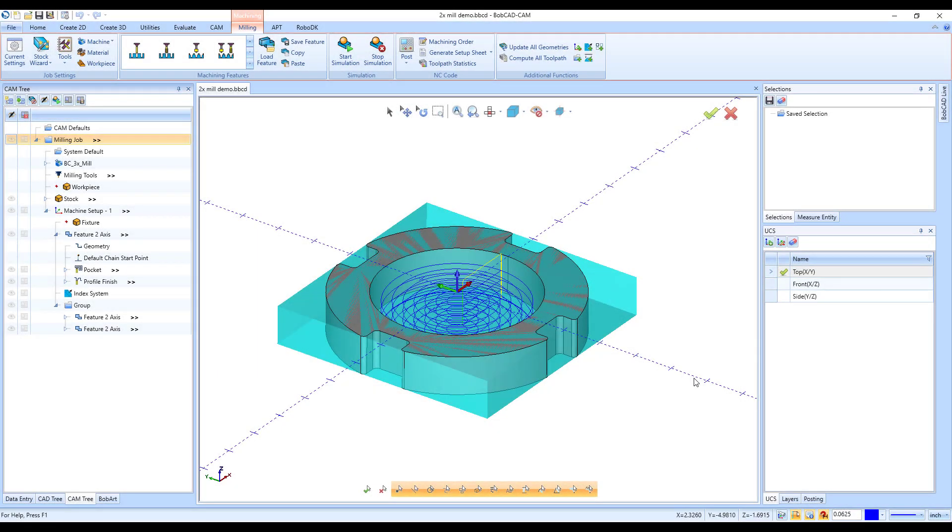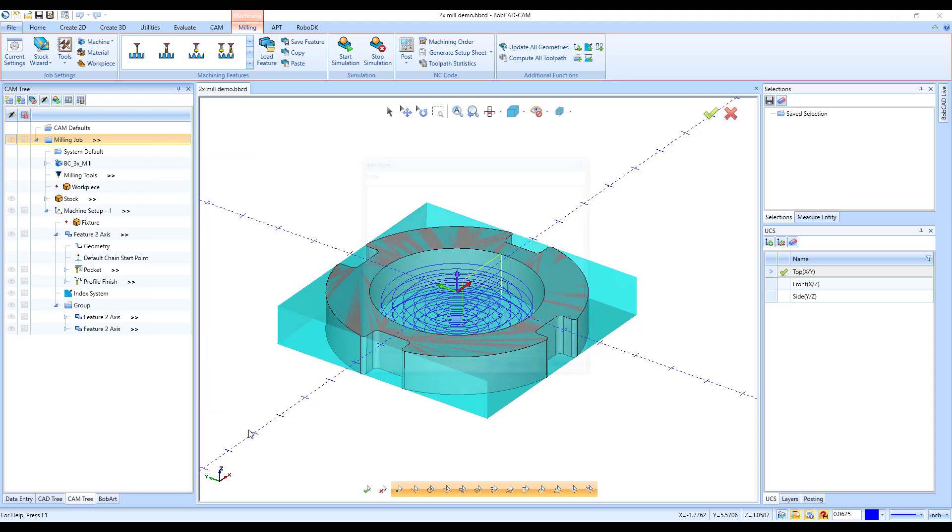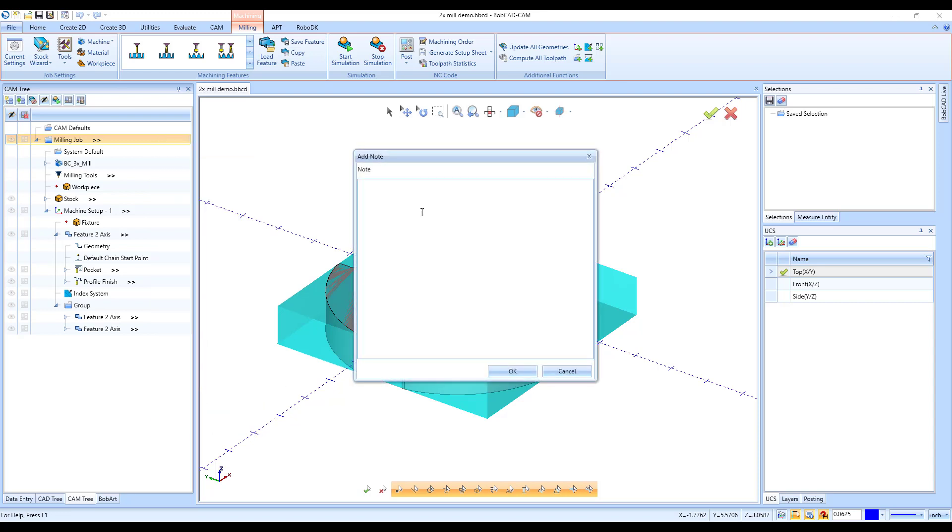The new add note option allows you to create your own custom tooltips for items in your CAM tree. Tooltips can be found everywhere in software and are a great way to get a quick explanation of a function's purpose. Simply hover your mouse over the function and a note pops up in the new Bobcat CAM version 34.